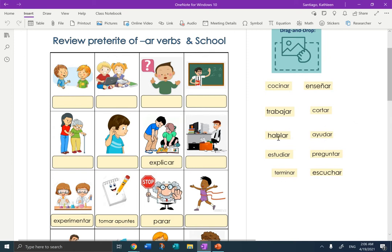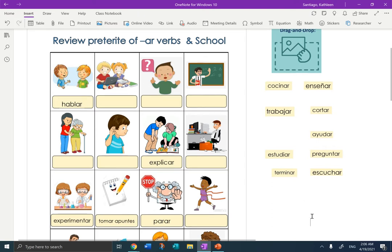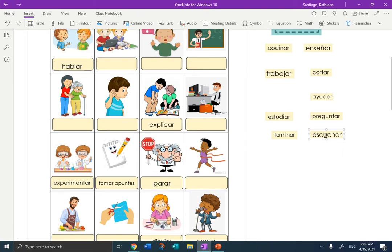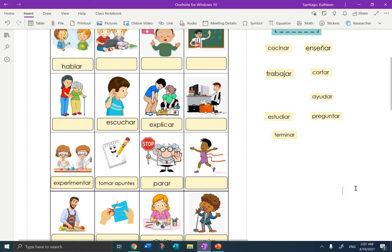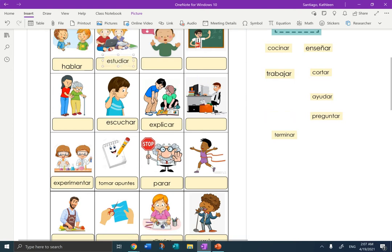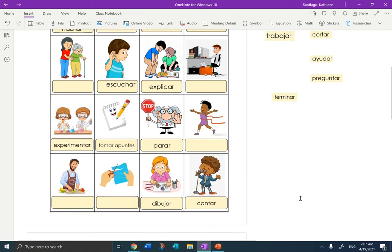Let's start with the easy ones. So hablar — to talk. Hablar, first box. Let's do escuchar. We should know that one from escuchar música — to listen. Escuchar. Estudiar — to study. That one goes up here. It's not going to fit exactly in the box, but that's okay.